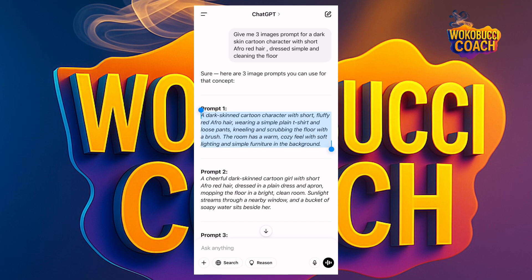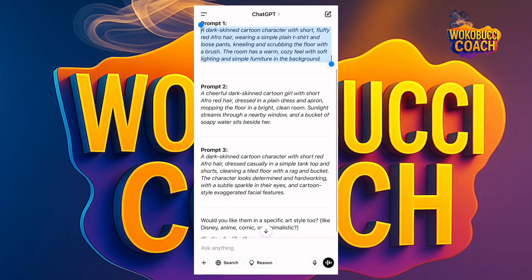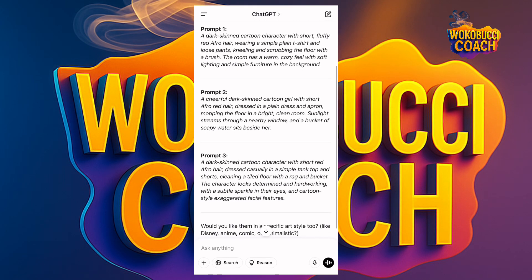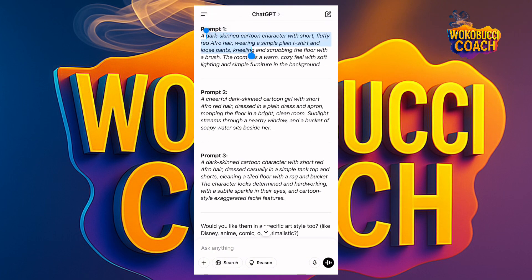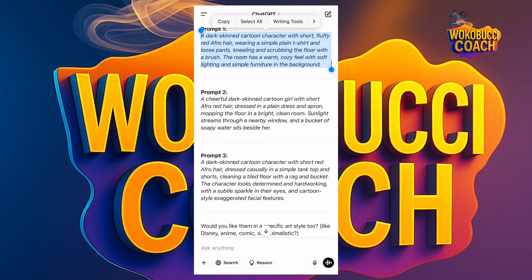I gave ChatGPT the prompt: 'Give me three image prompts for a dark-skin cartoon character with short afro red hair, dressed simple and cleaning the floor.' It gave me three prompts. The first one: 'A dark-skin cartoon character with short fluffy red hair, wearing a plain t-shirt and loose pants, kneeling and scrubbing the floor with a brush.' I'll copy one of these by double-clicking to select it and tapping Copy.